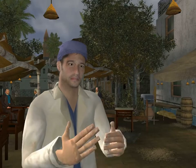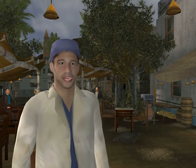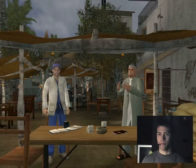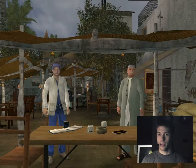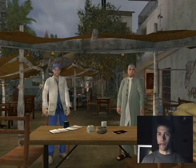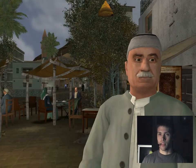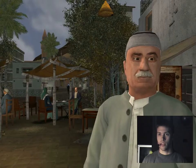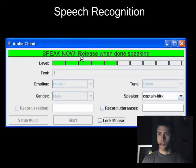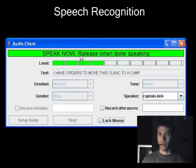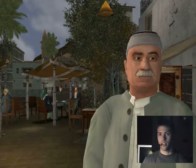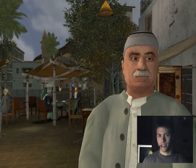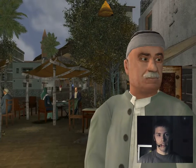Hello, gentlemen. Hello, Captain. Hello, Captain. Thank you for meeting with me. How may I help you? I have orders to move this clinic to a camp near the U.S. base. Initially, the characters try to avoid the negotiation.